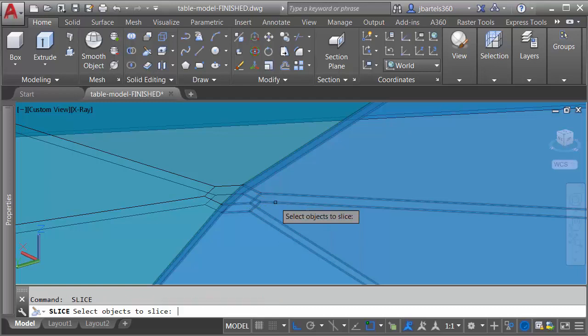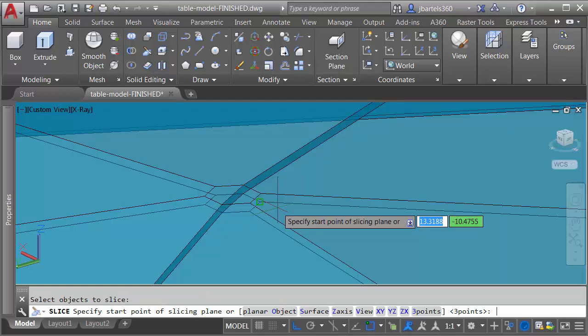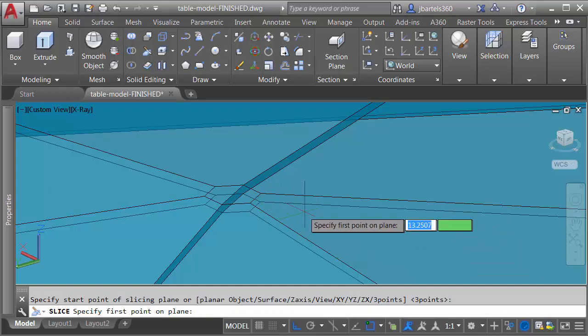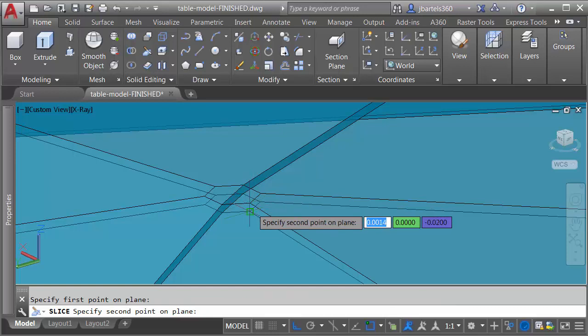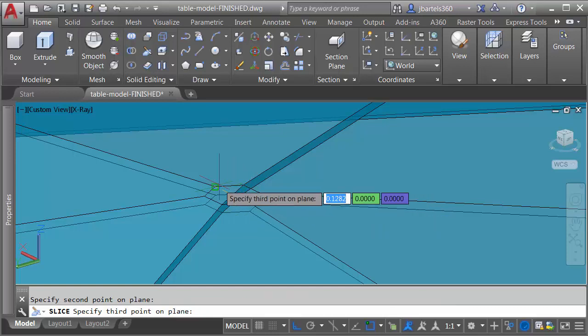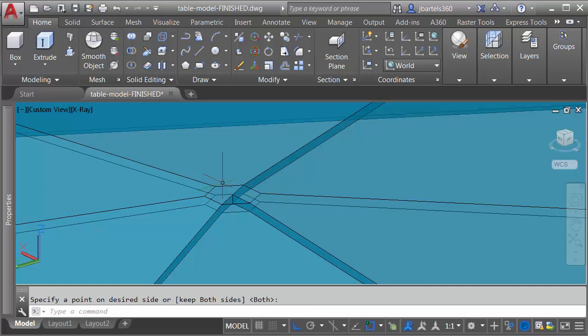I'm going to tap the space bar to go right back into the command. I'm going to split this right side, enter, and I'm going to tap the space bar again to access the three points option. Let's slice it using this endpoint, the endpoint right below, and then the opposite endpoint. I will then press enter to keep both sides.